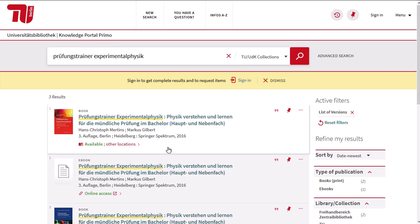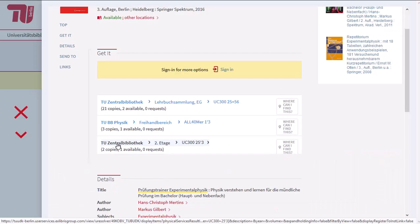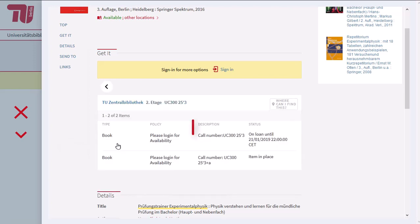The third edition is available both in printed format and online as an ebook. Click on the printed book to see the shelf mark. You will find this book on the second floor of the central library. Here you can see the shelf mark.